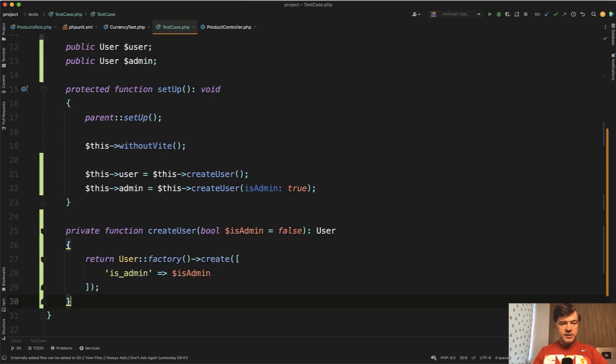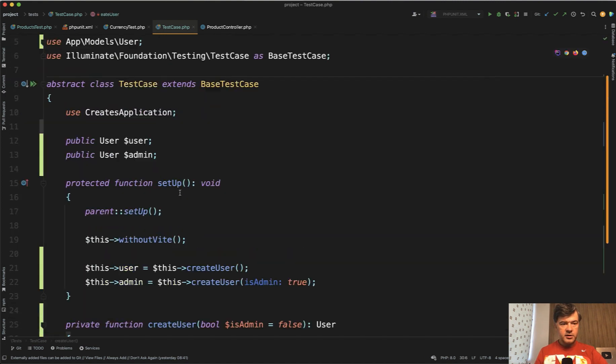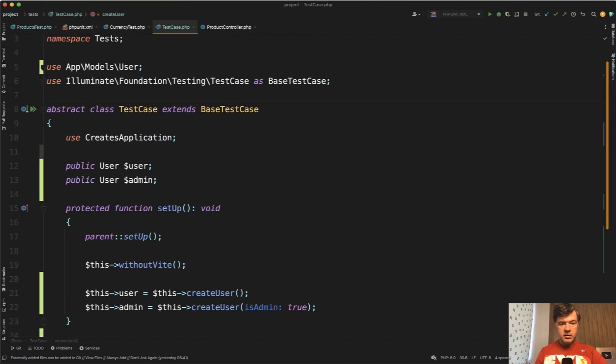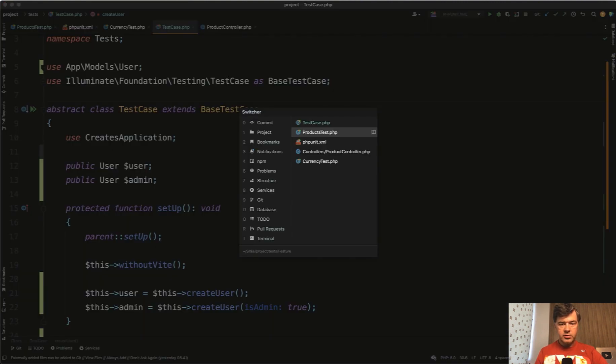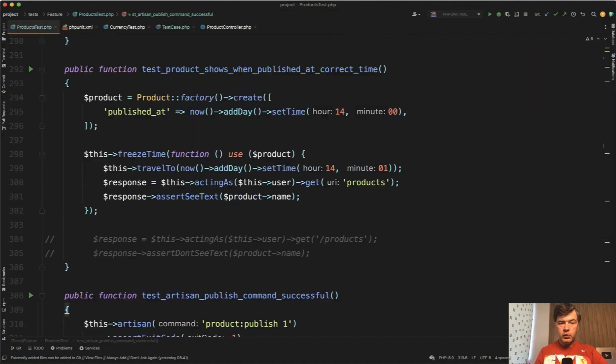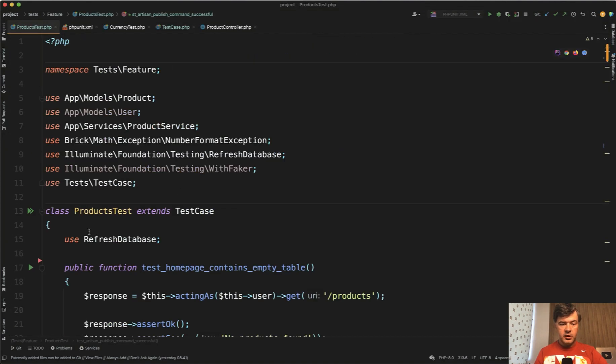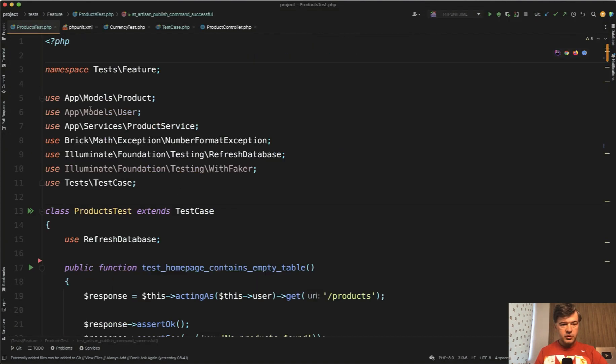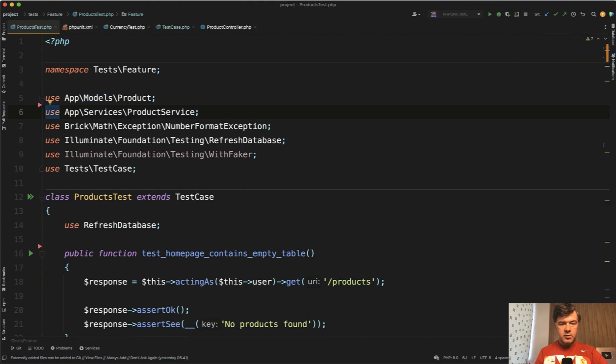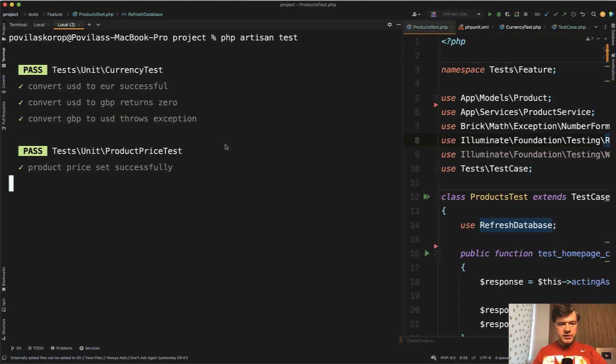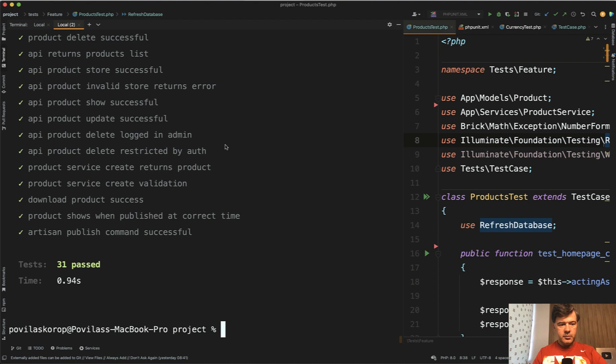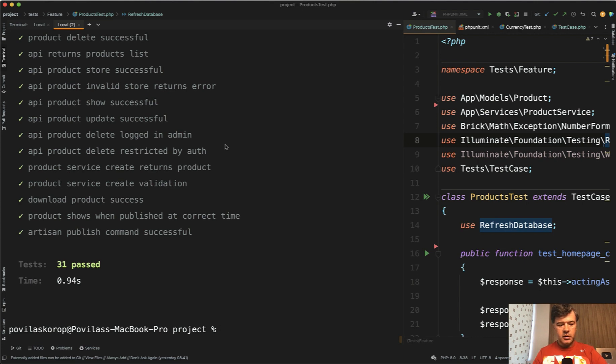Now we see that nothing is underlined, so we should be good to go. Again, we don't have the setup method at all in the products class. And we don't need the user model here. Let's try to relaunch our tests. PHP artisan test, pass, pass, everything passed, which means this admin and this user were set correctly. Otherwise it would throw a lot of errors.